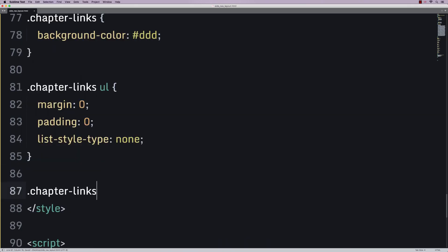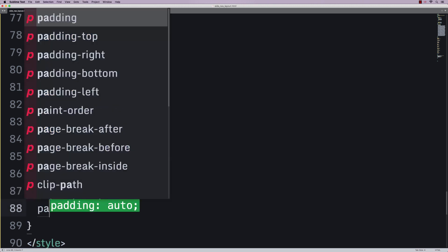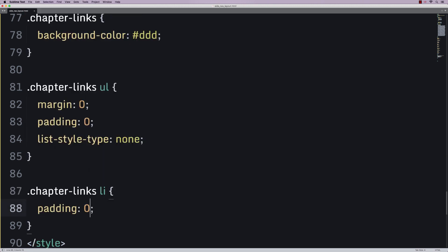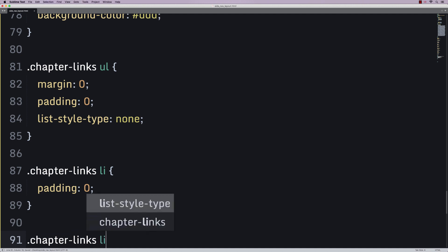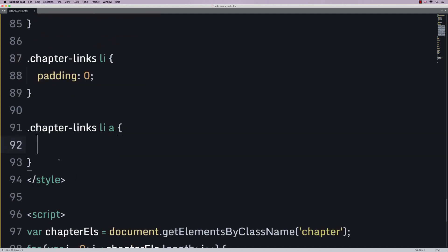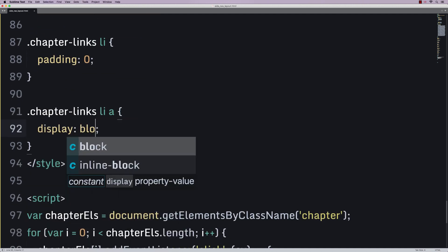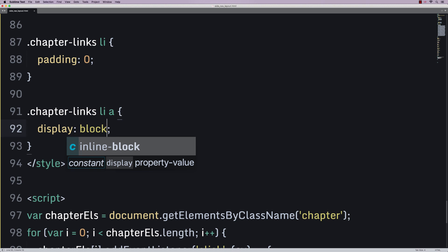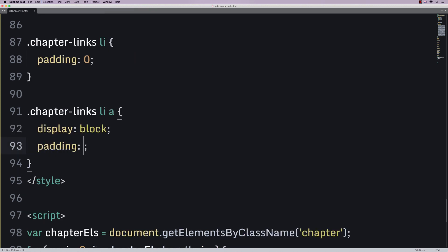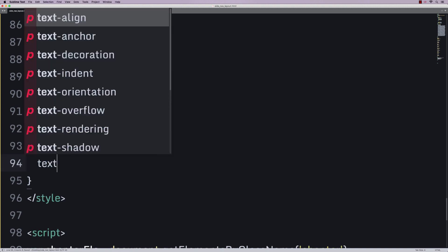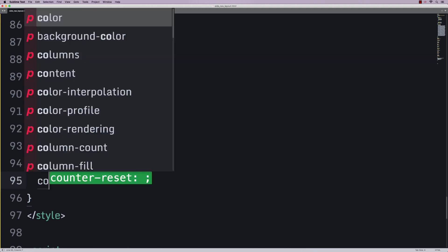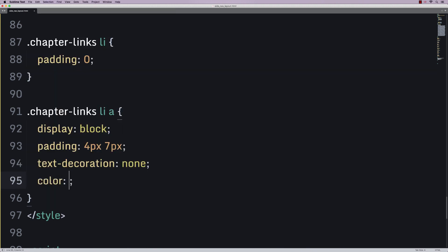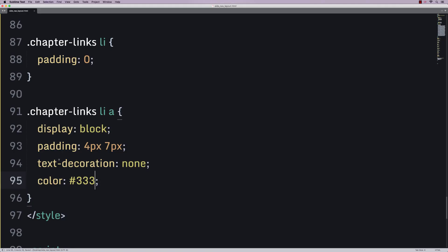Moving along, we're going to say that our chapter links LI has got padding of zero. Then, our chapter links LI, the link itself, is going to have a display type of block. And then padding, four picks top and bottom, seven picks left and right. And let's just do text decoration none. And finally, color is all the threes. Let's save, refresh, and there we go.